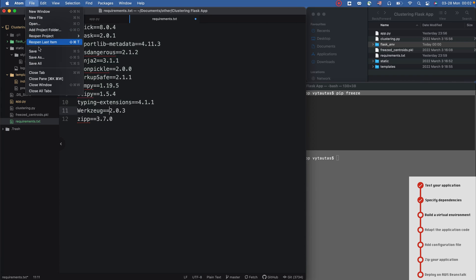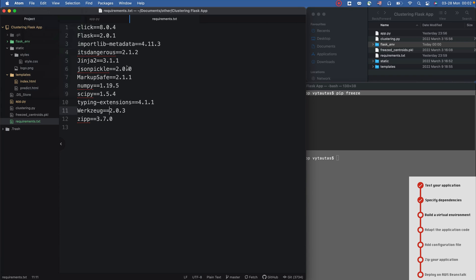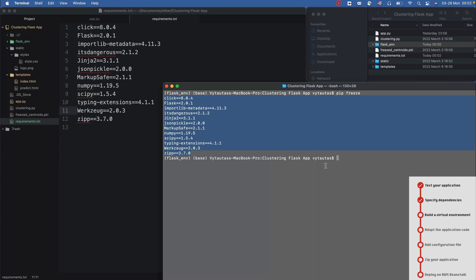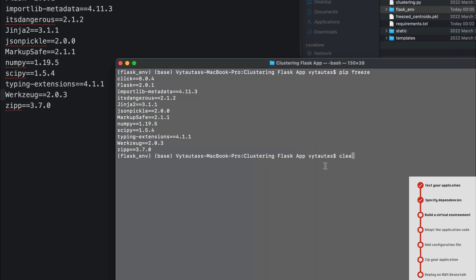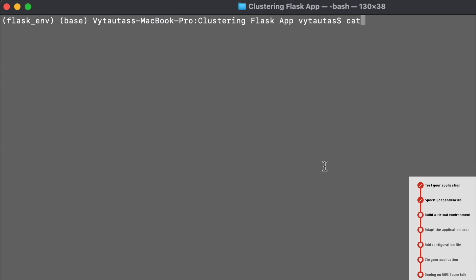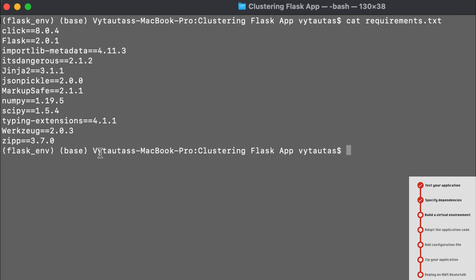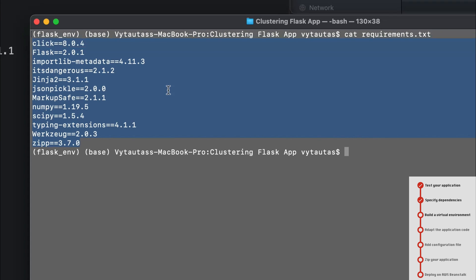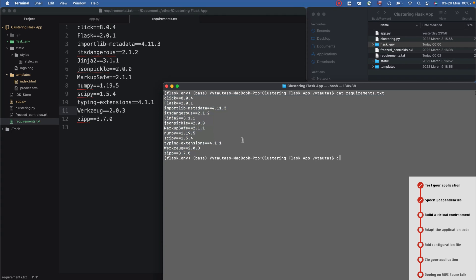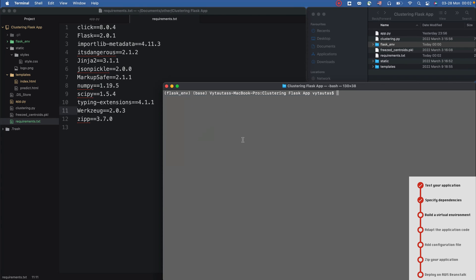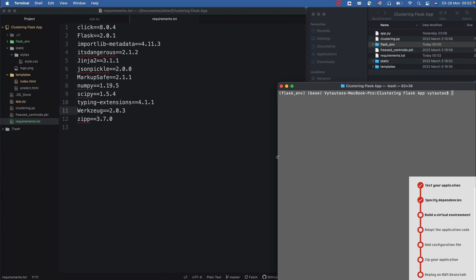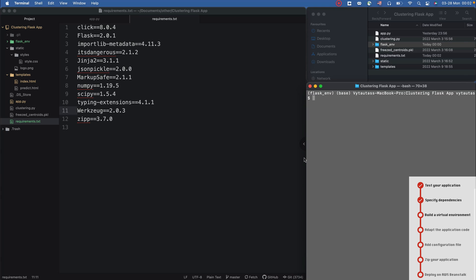Save it again. And then what you can do is check that it's saved. Yeah, it's saved successfully. Checking in my terminal.